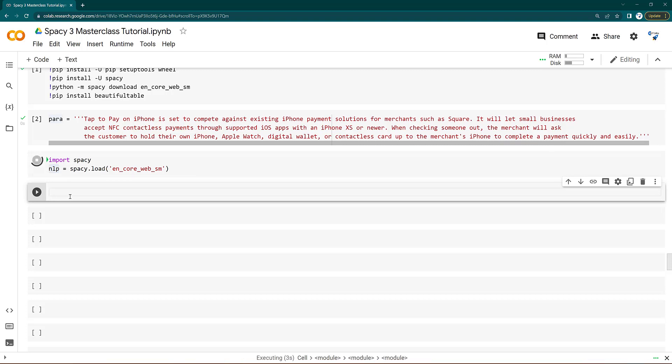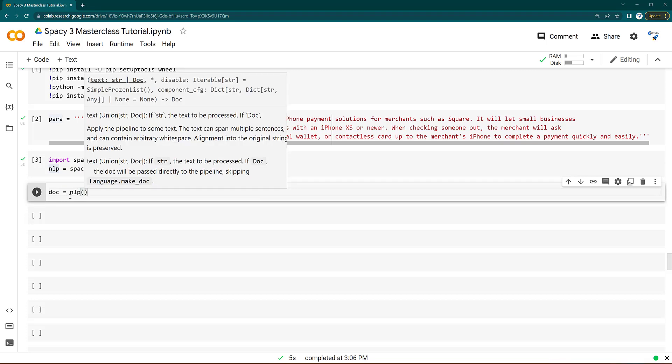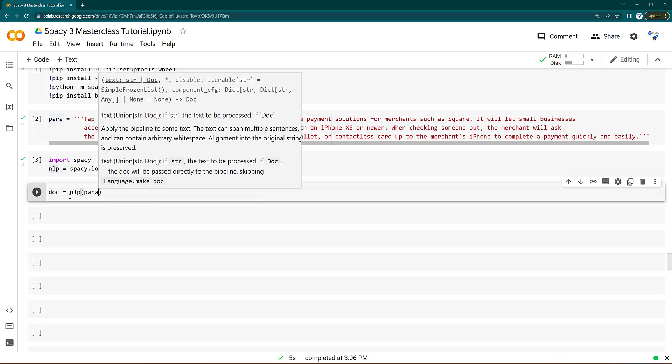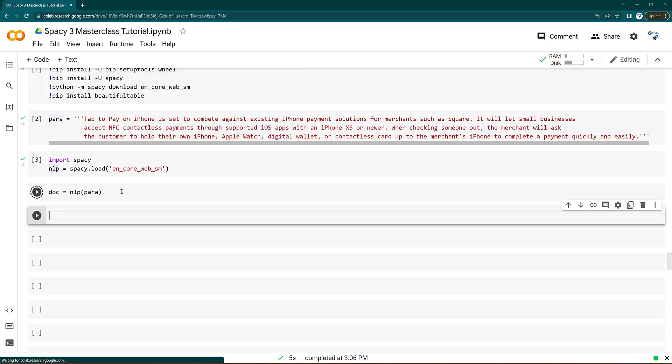Let's go ahead and get the doc object. So I get here a doc object equal to NLP, and inside that I put my paragraph sentence here. This whole paragraph I put there. So now I got here a doc object, a SpaCy doc object.